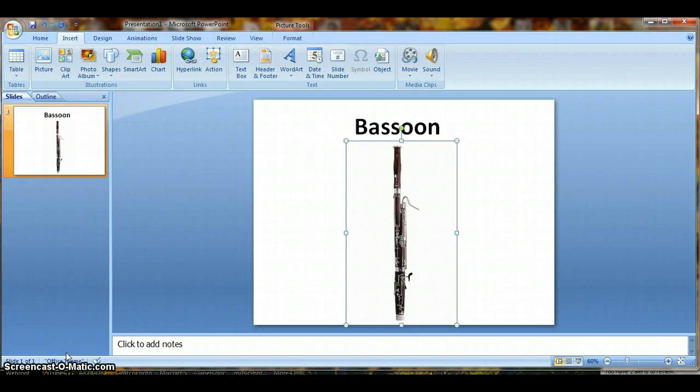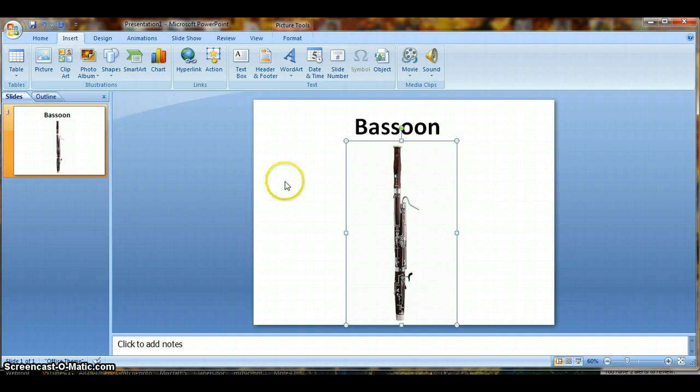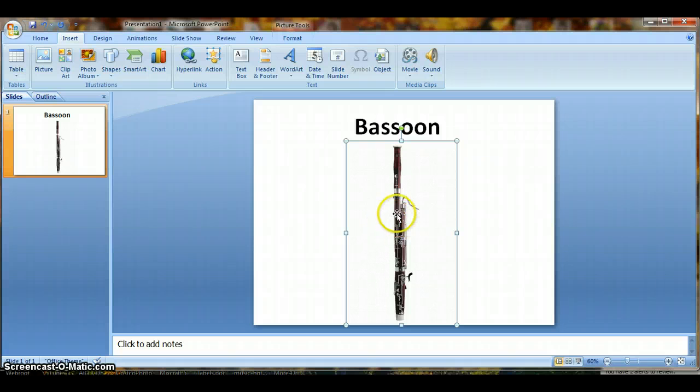Good afternoon, this is Alyssa and I'm going to show you how to insert a sound into your PowerPoint presentation linked to a picture or a text box. Right here I have a picture of a bassoon and I'm going to link a sound of the bassoon with the picture itself.